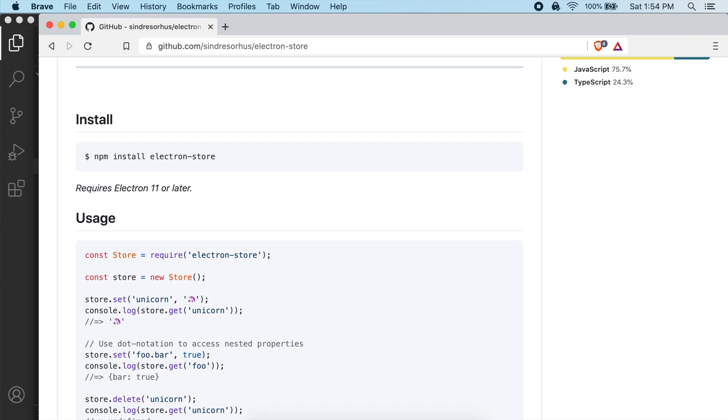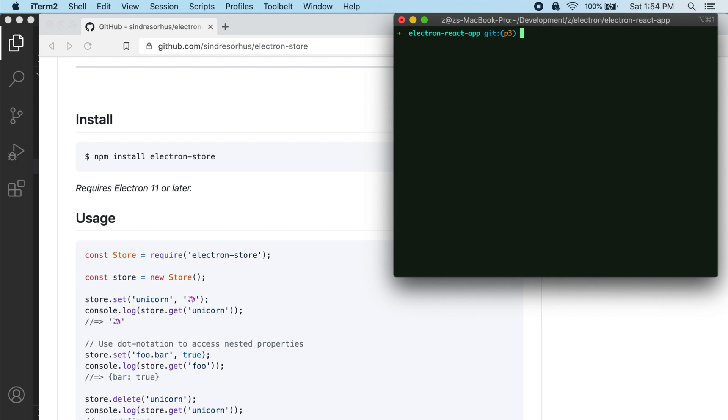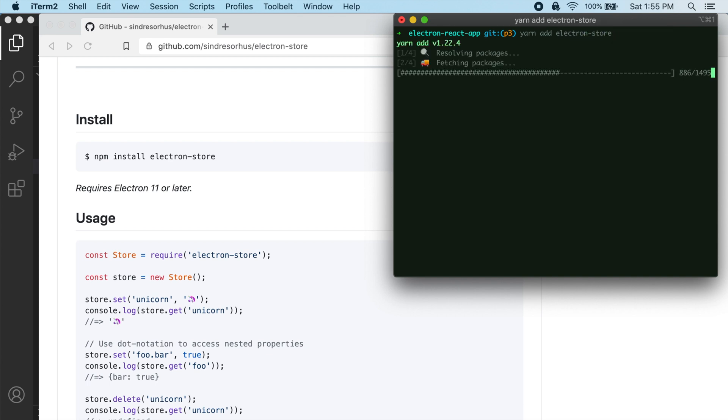So I'm going to jump over into my terminal and I'm going to create a new branch for this actually. So I'll just call this part three. So I'm just going to do yarn add Electron Store to add that to our project.